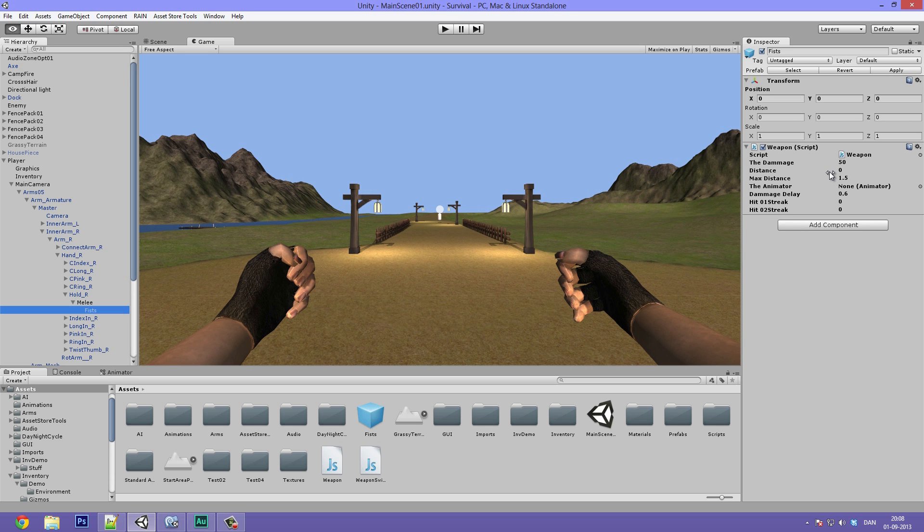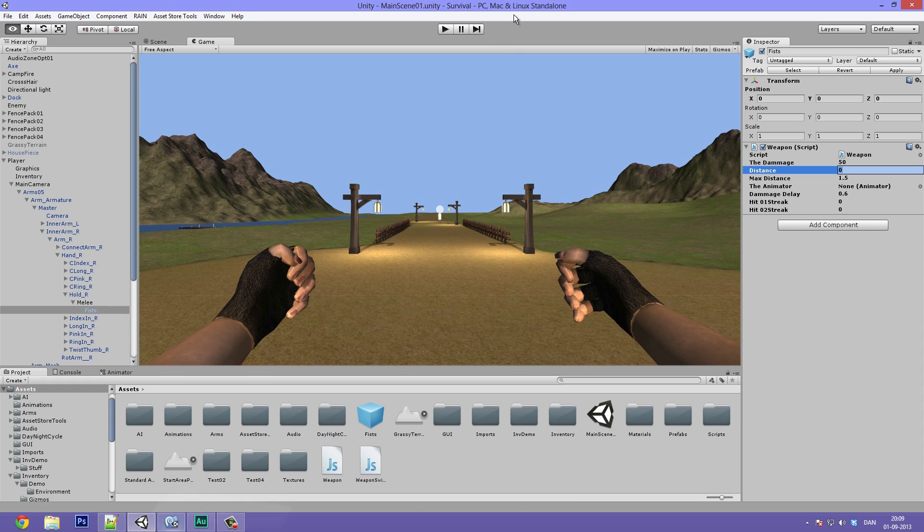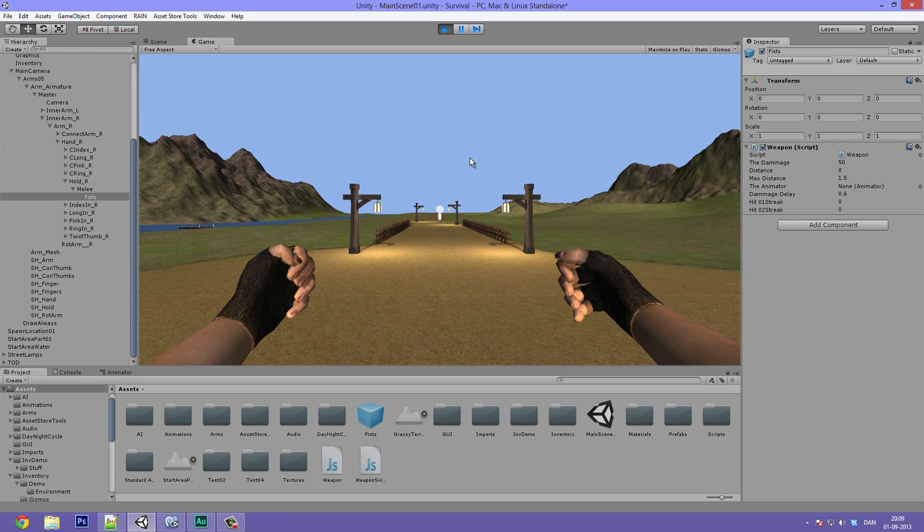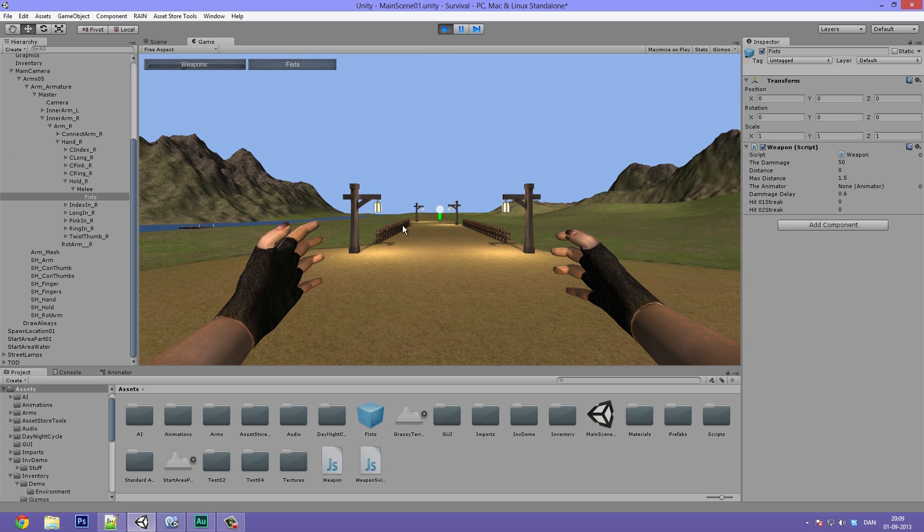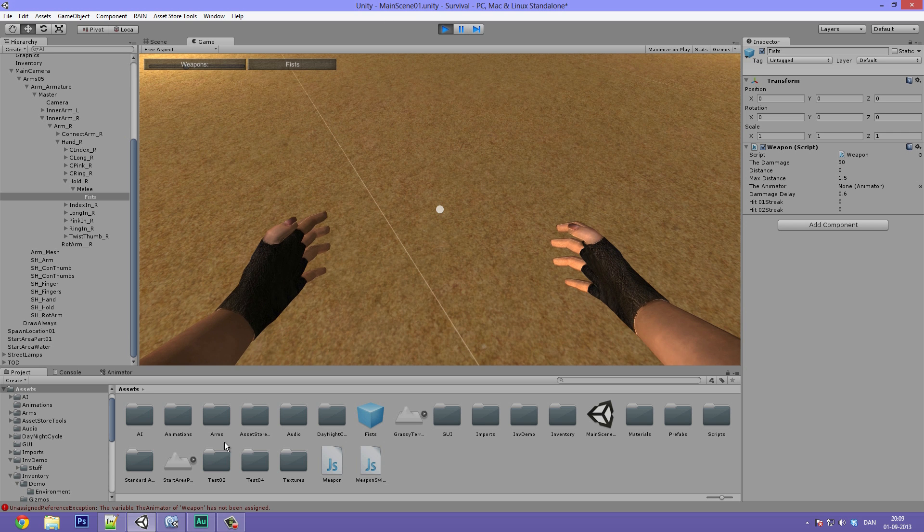And now we can go ahead and adjust these values just to how we want them. So the distance, let's set that to the distance here. That should be private I think. Could easily make that private. Let's go ahead and hit play. And something is not working. Let's see, the game freezes. I'll just quickly go ahead and pause the video and then be back in a sec.